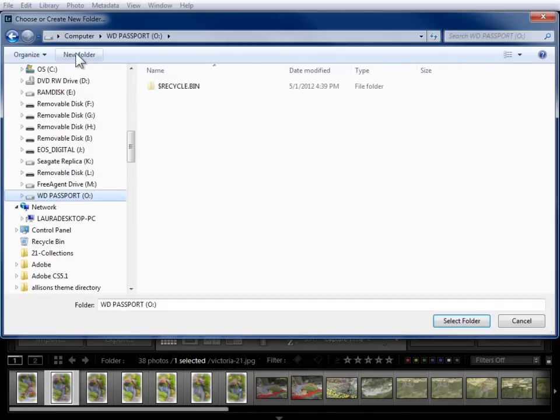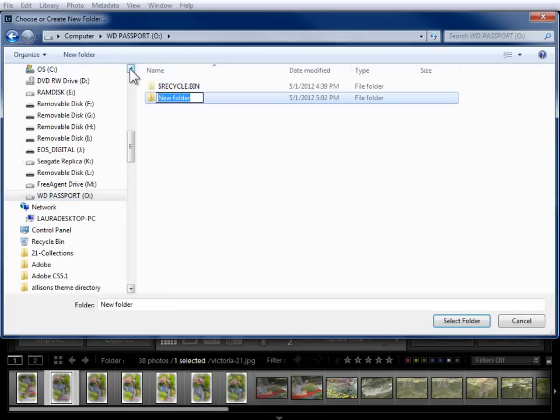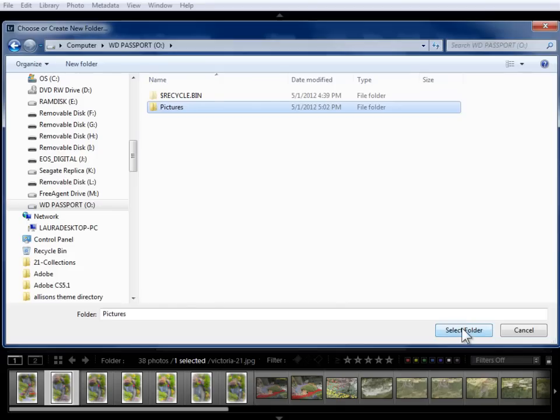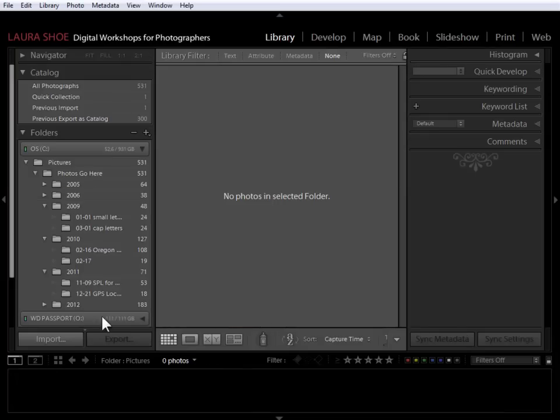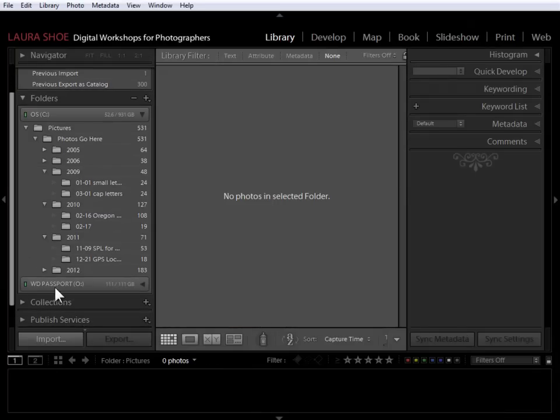Next, I'm going to click on New Folder. It's going to be in a different place in a Finder window, but I'll click on New Folder and I'll call this Pictures. Next, I'm going to go ahead and say Select Folder. So I have this Pictures folder selected. Now I can see that Passport external hard drive here in Lightroom.